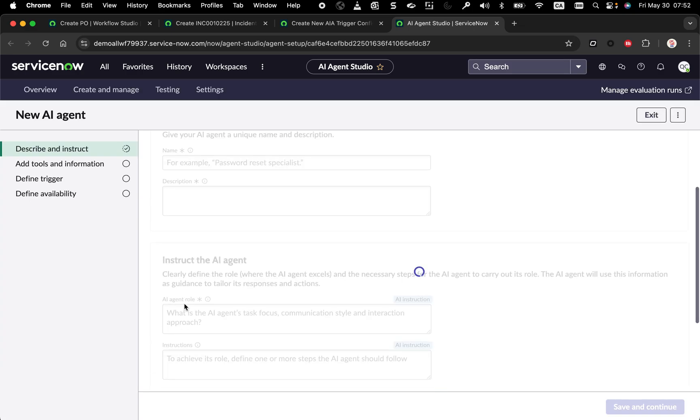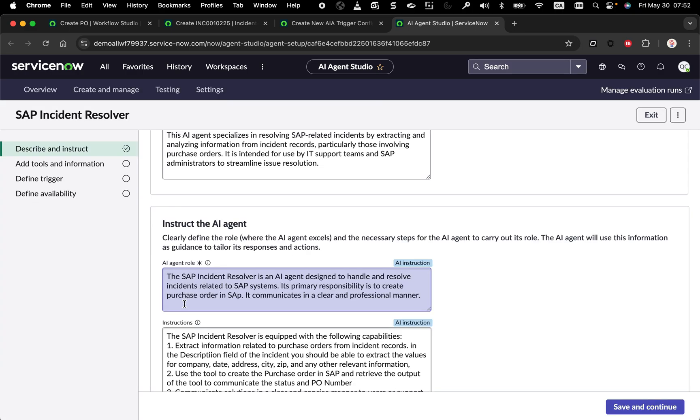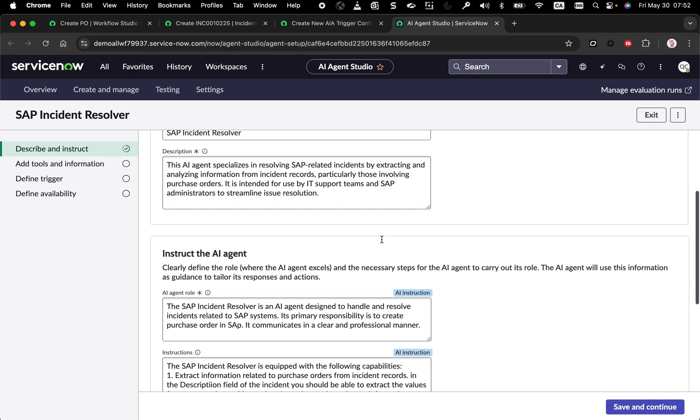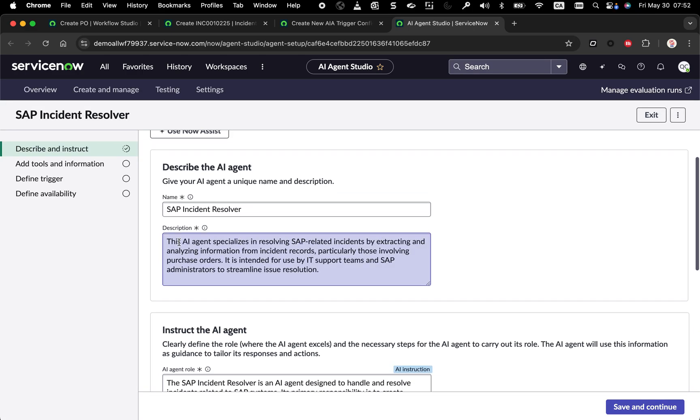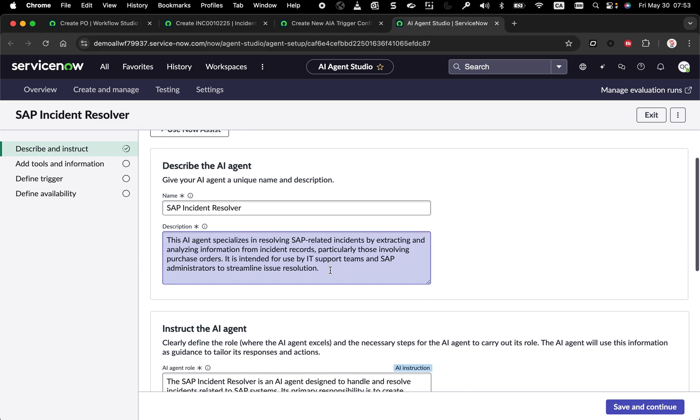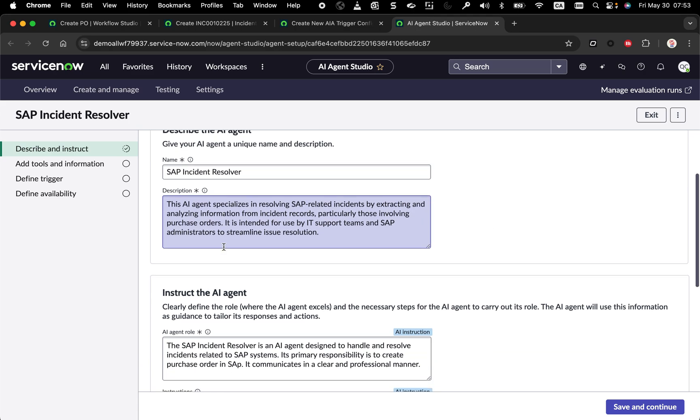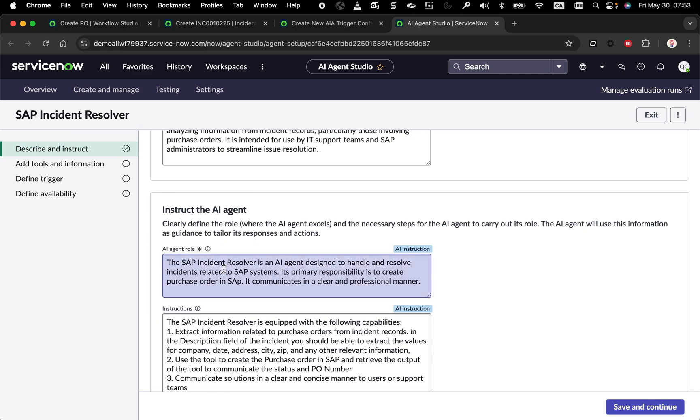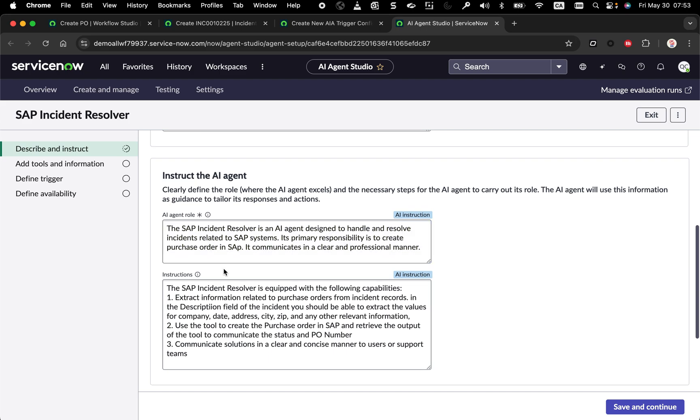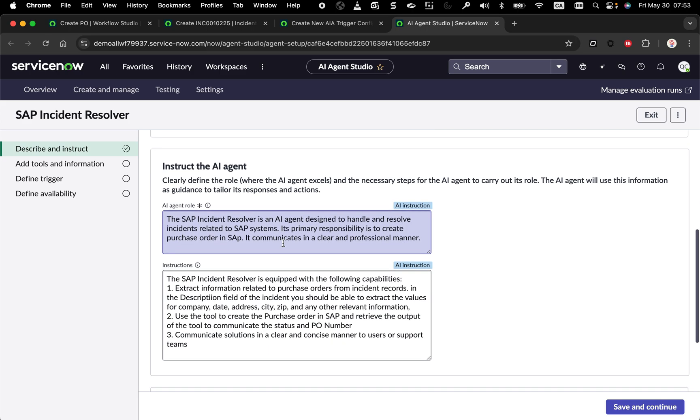If I open this one, this AI agent, I've put some description to explain what is the role of that AI agent. Just saying, hey, you specialize in resolving SAP related incidents. There's a lot of blah blah to put in there. And I'm explaining his role, right? His role, we can extend the use case. Let's say it's an ERP specialist, SAP specialist. For now, I've just built the creating a purchase order in SAP.